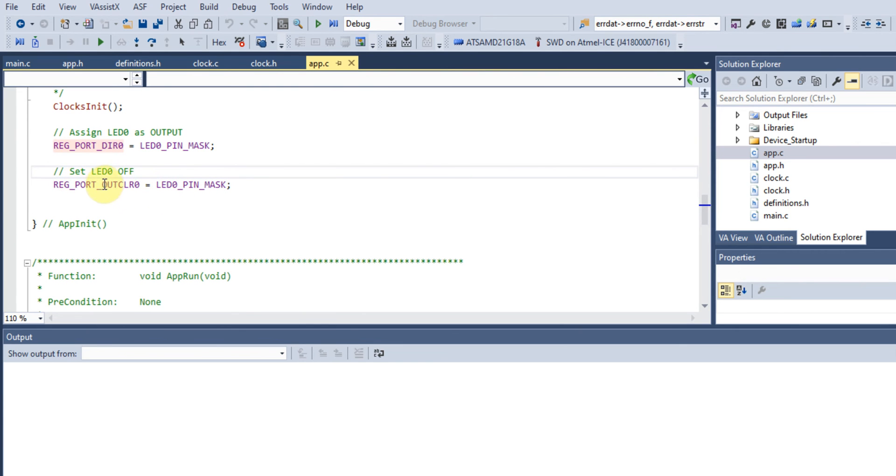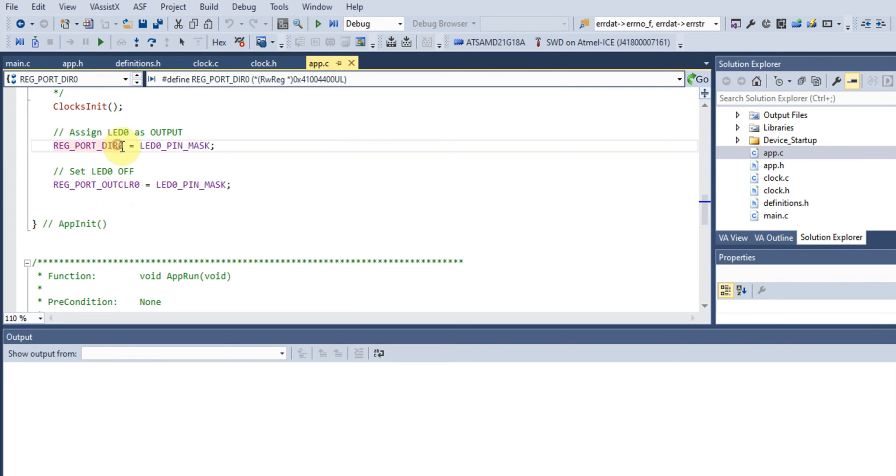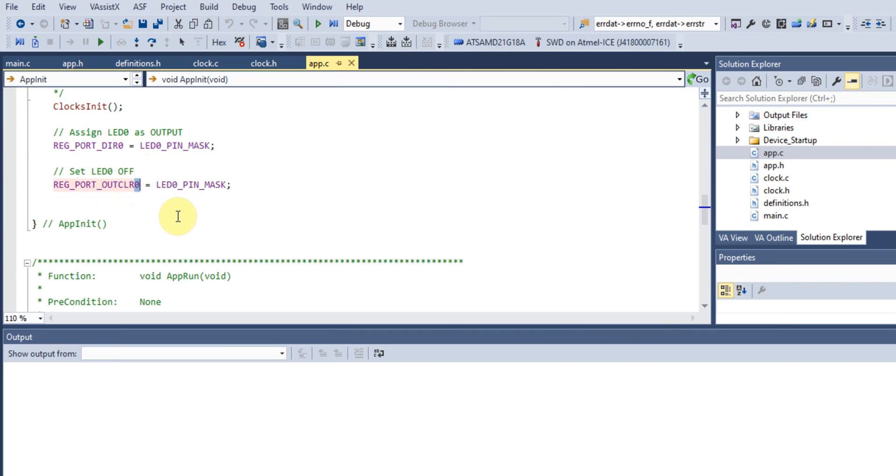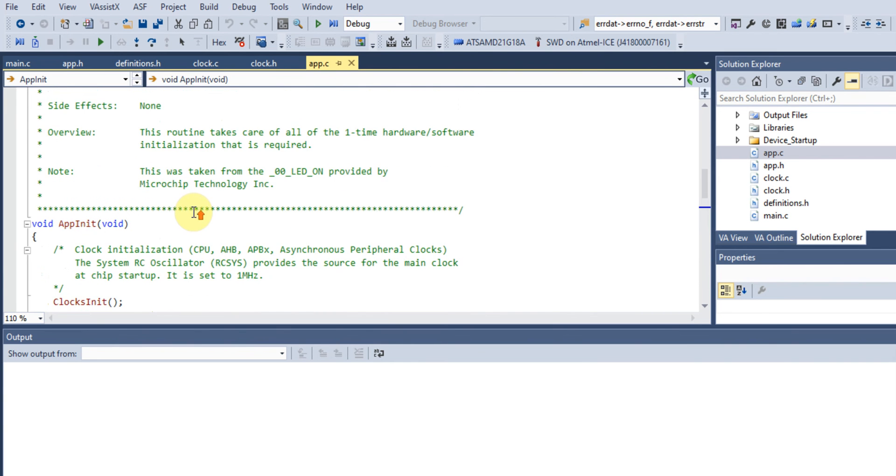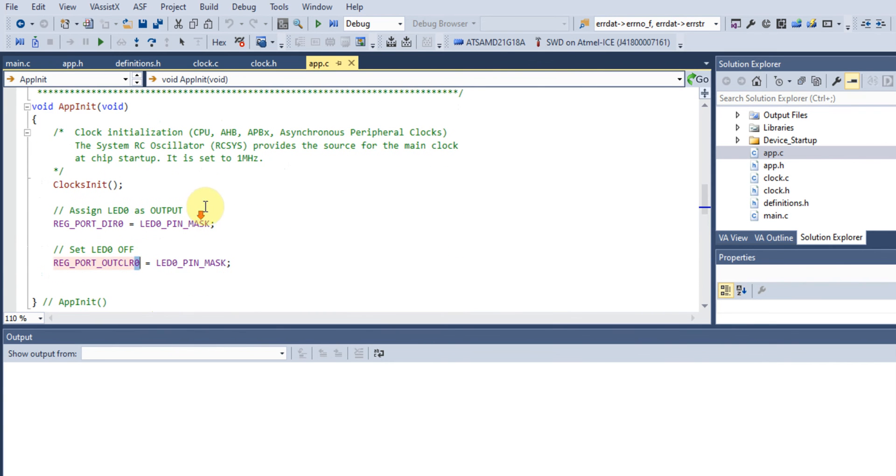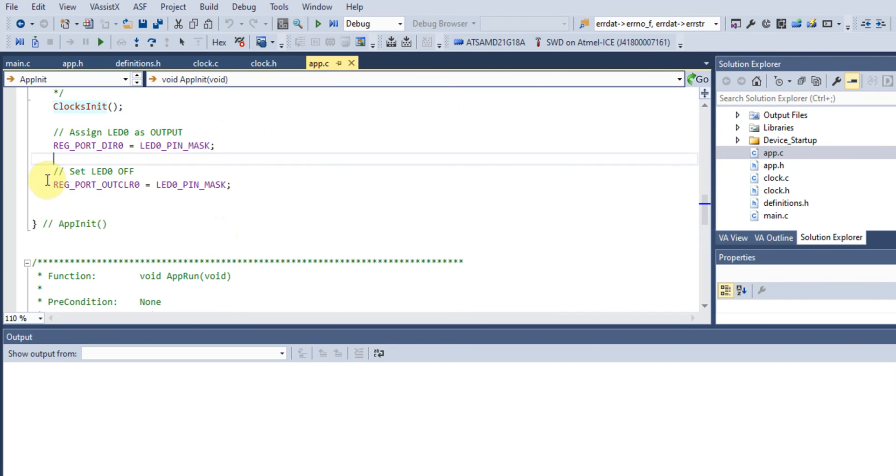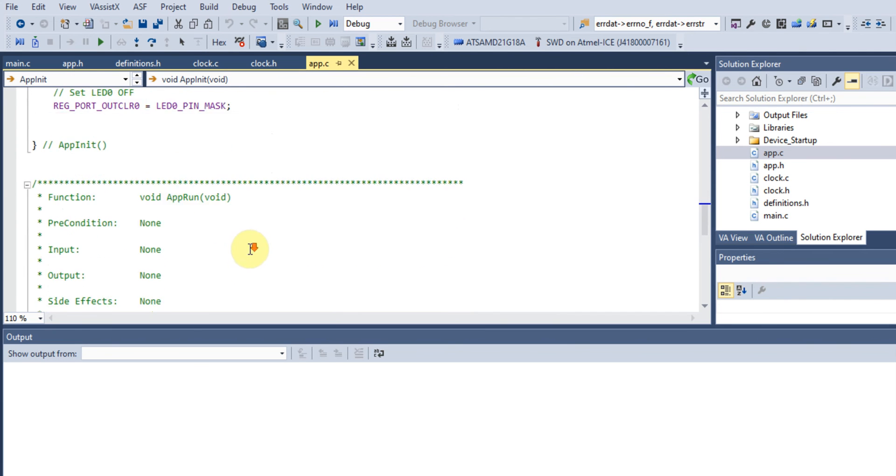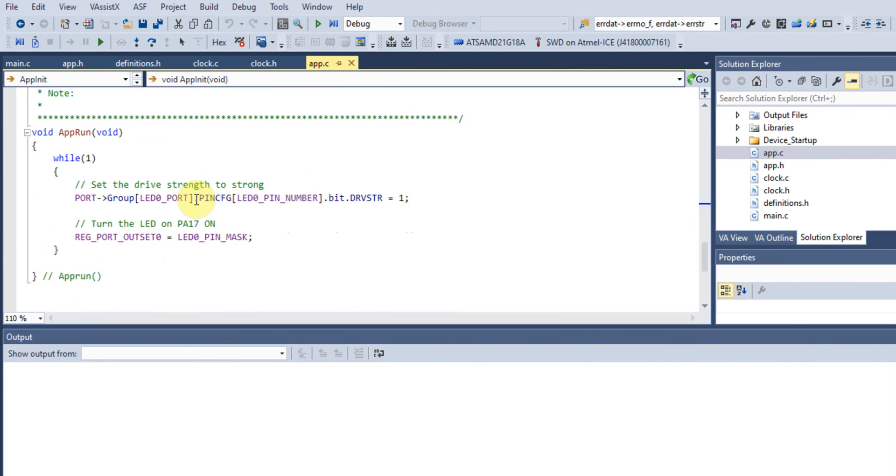The next thing we're doing is setting the LED to turn off by manipulating the output clear register for Port A. Once you see a zero appended at the end of the register we're manipulating, you know it belongs to Port A. If you see a one, it means we're manipulating Port B.